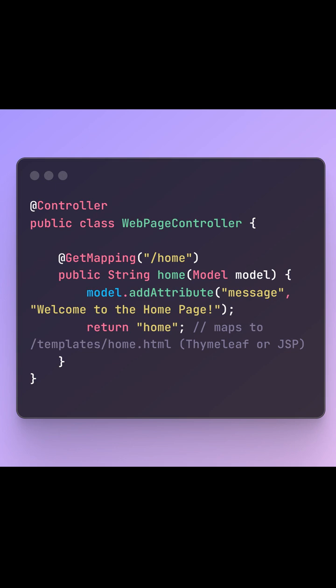Section 1. What is @Controller? Let's start with @Controller. It's used when you want to build a traditional web application, something that returns HTML pages rendered on the server. You typically use it with a templating engine like Thymeleaf or JSP.